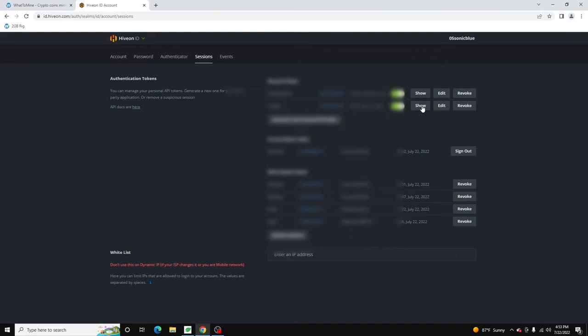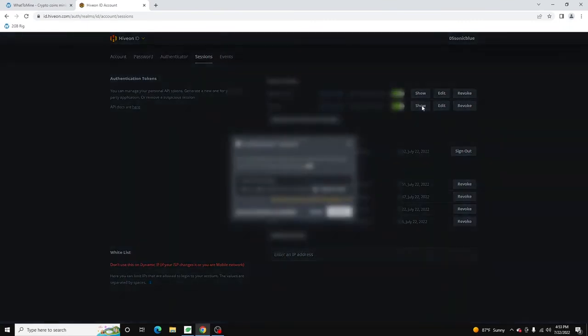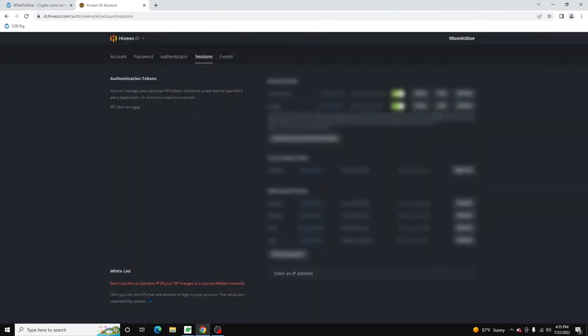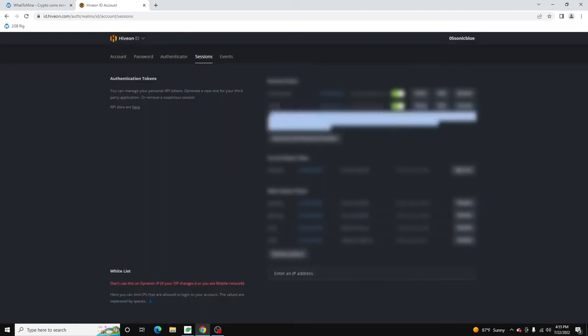But now what we need to do is we need to show it. And once again, it's going to email you. All right. And now we see we have this API token.